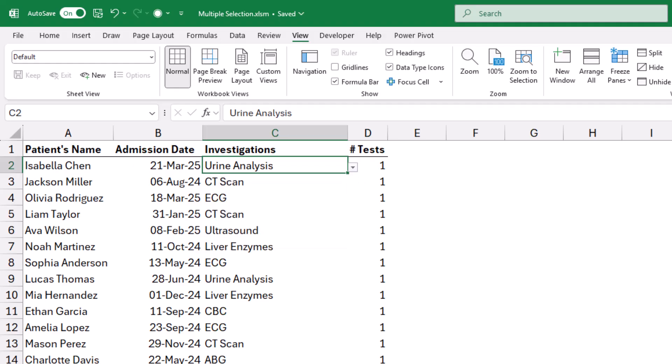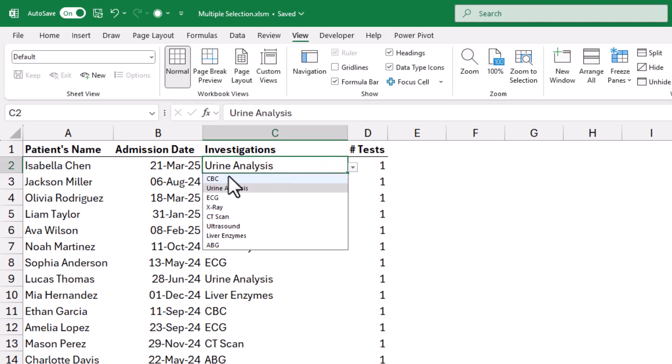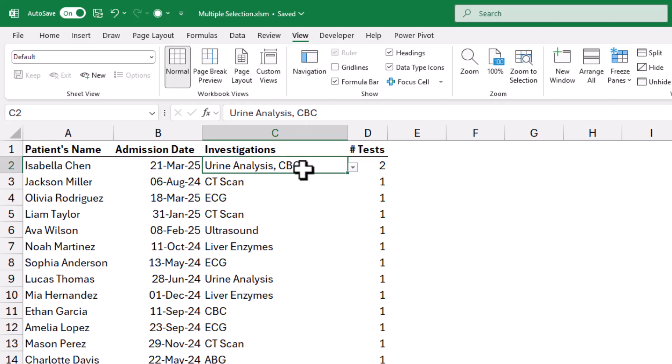A basic drop-down list allows people to select a single item, while for the purpose of this work situation, any patient might be required to make multiple investigations. So, I want to be able to select another one, like this, and it's added to the same cell.